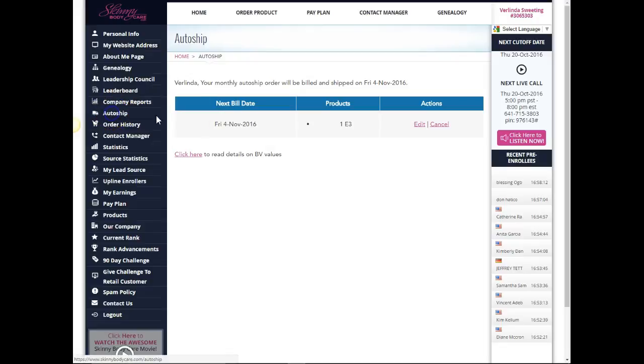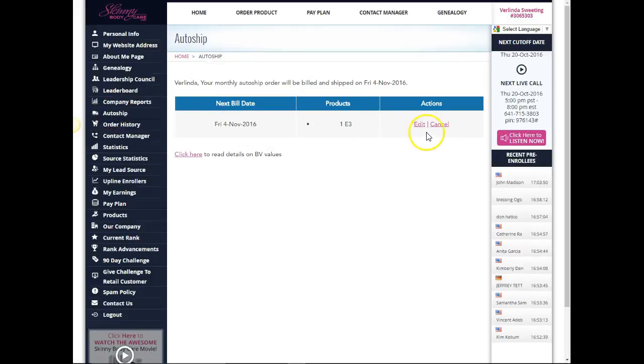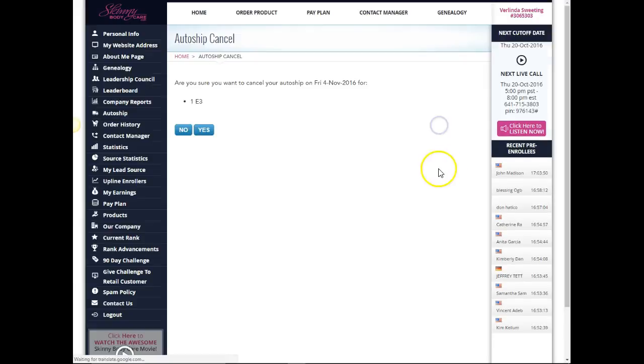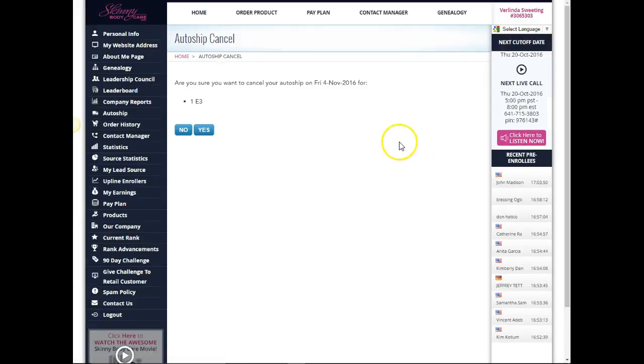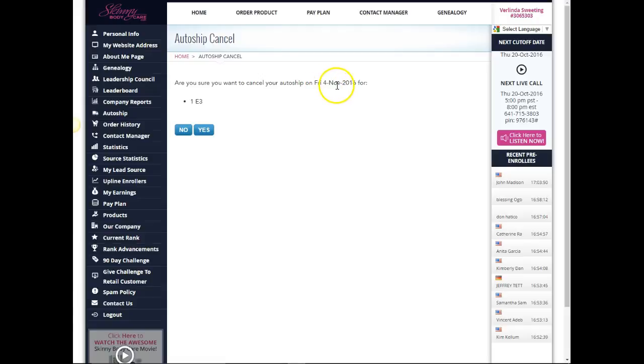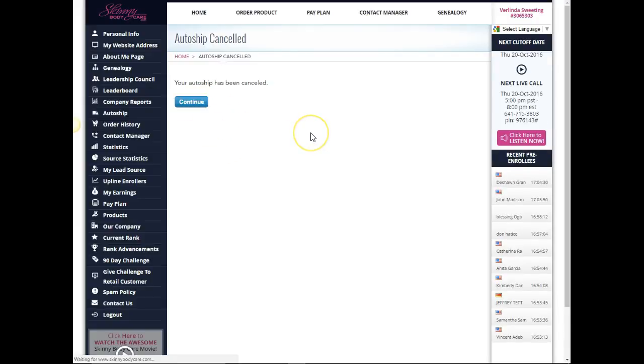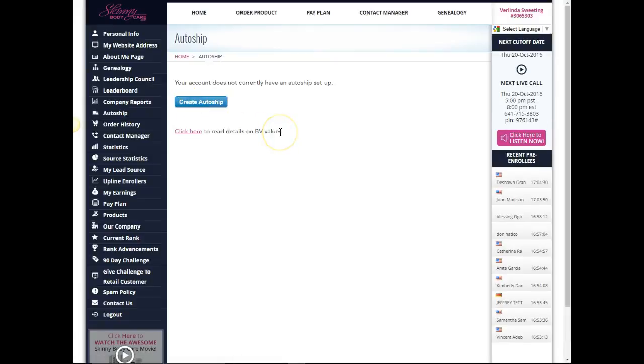You click on auto ship, it'll bring you here and you just click cancel. It says are you sure you want to cancel your auto ship on Friday the 4th November 2016 for one E3? That's one bottle of E3. So I'm gonna click yes, it says it's been cancelled and click continue.